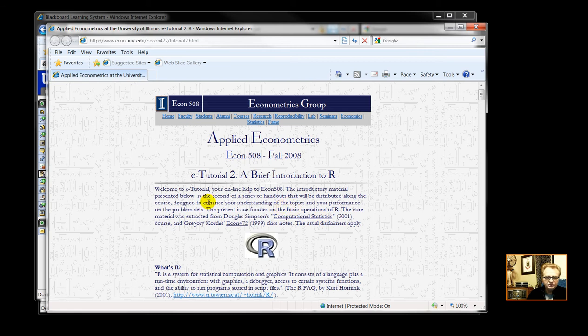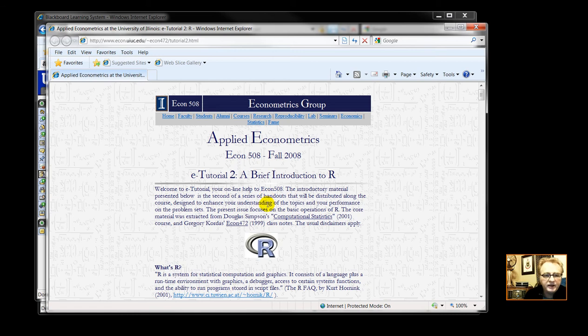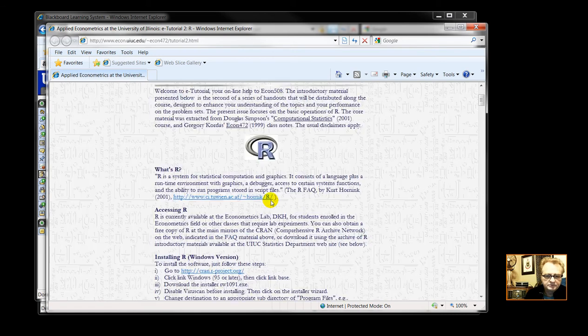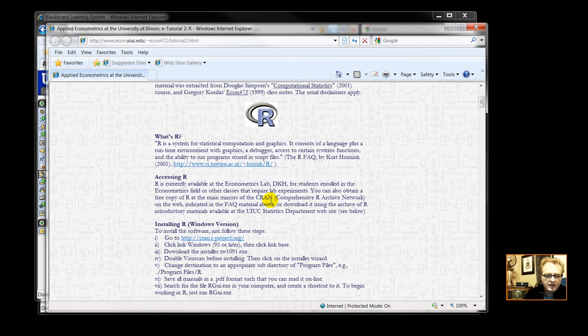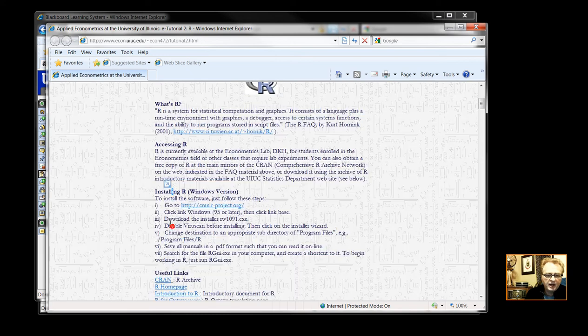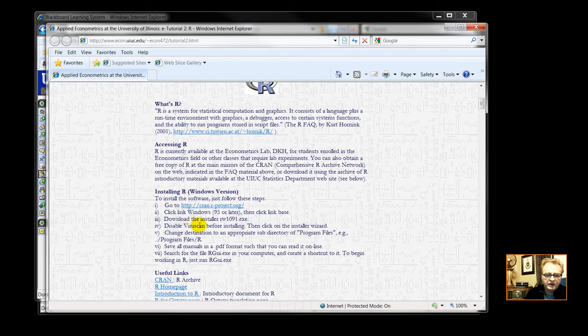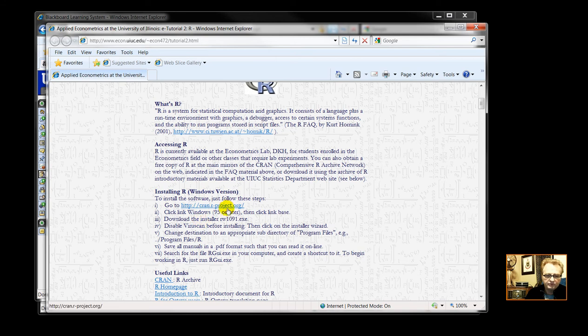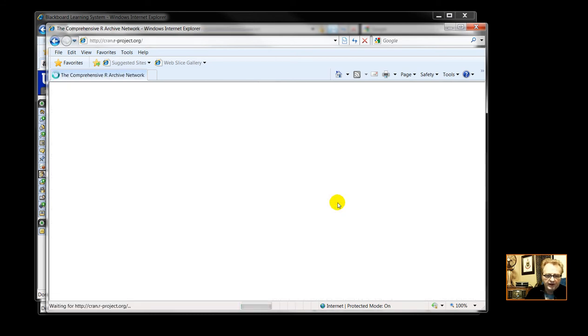This takes us to, I think, a very nice website titled Applied Econometrics. And it has a hot link here, Installing R Software at the CRAN website. So click on that.